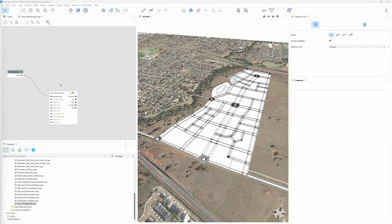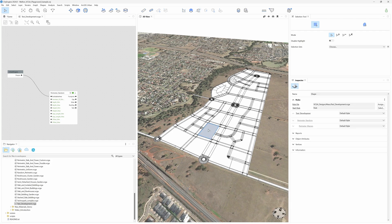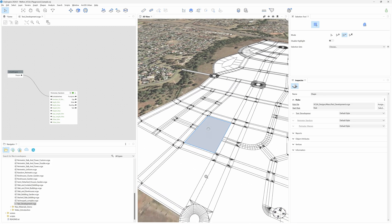So, the Random Rule might be useful in certain scenarios, but working on a real masterplan would require more accurate designs. For that, we might use any of the other massing components that allow a higher level of control. Let's add, for example, a slab and tower typology to this block.